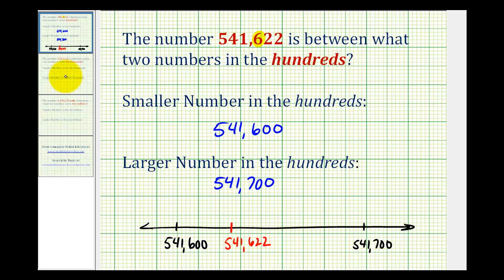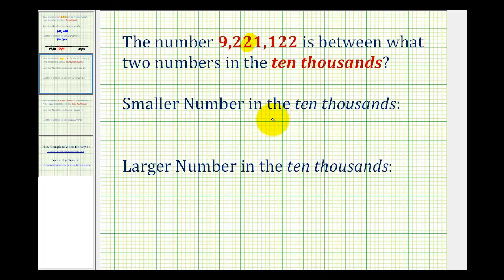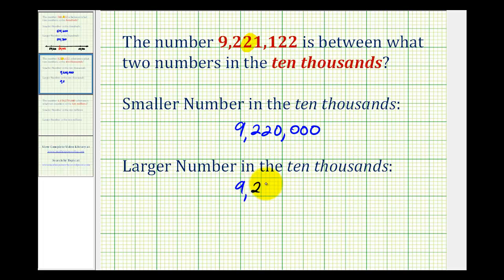Let's take a look at another example. The number 9,221,122 is between what two numbers in the 10,000? The key to doing this is to identify the correct place value. This two right here is in the 10,000 place value. So the smaller number in the 10,000 would be 9,220,000, and the larger number in the 10,000 would be 9,230,000.